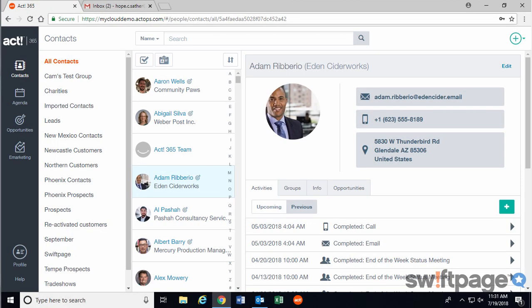You can easily connect your ACT 365 account to Microsoft Outlook on your computer. This will allow you to create contacts and activities from within Outlook, which will be saved in your ACT 365 database. Here's how to get started.